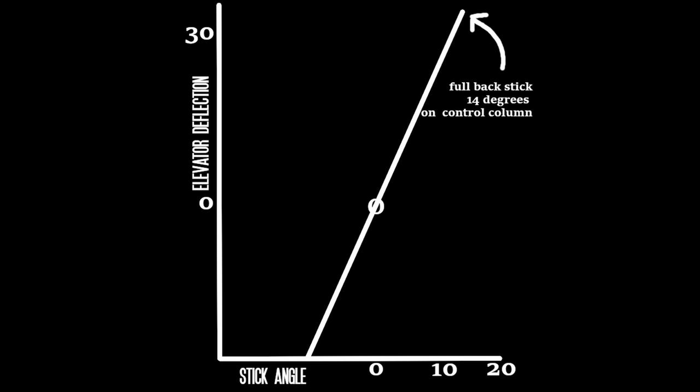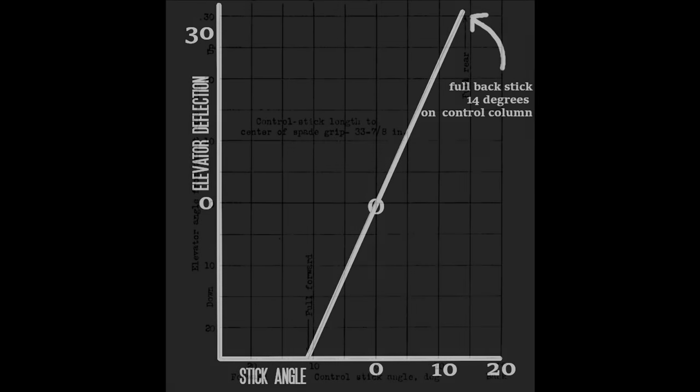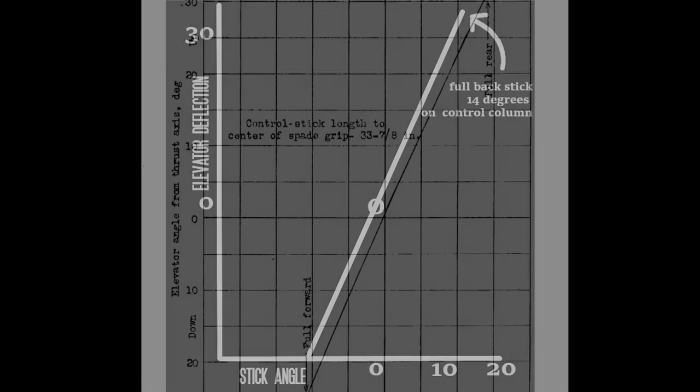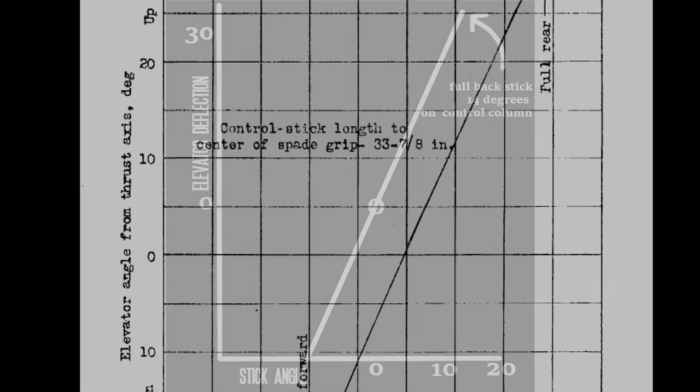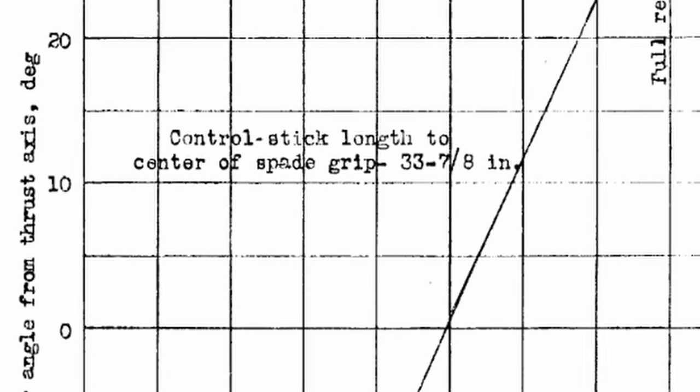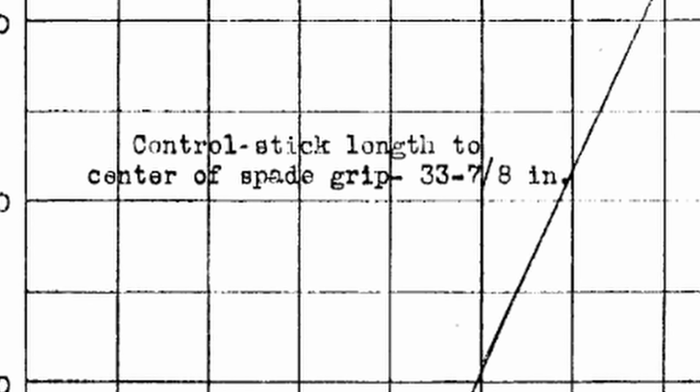It shows that at about zero stick angle there is about zero deflection. Pushing the stick fully forward to about 11 degrees forward push gives max nose down of about 25 degrees elevator and pulling the stick fully back to about 14 degrees back gives elevator up of about 31 degrees which is elevator fully back or fully up. You will note that this diagram also makes mention of the length of the control stick from the center of the spade grip.